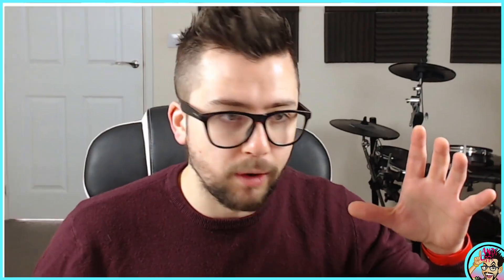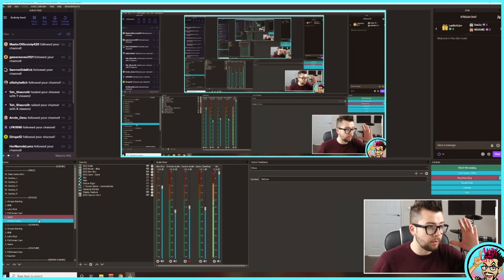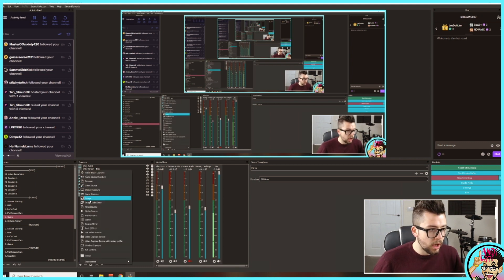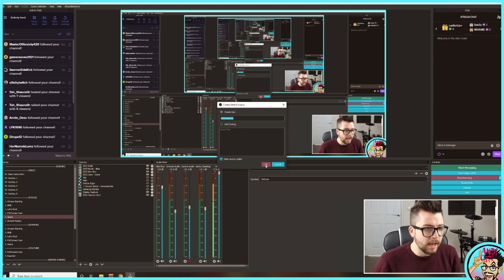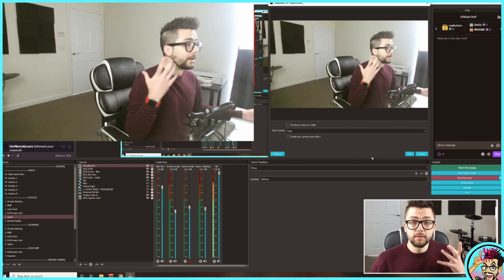So once you've got that all installed — pause this video, get it all installed if you've got a Kinect — then we'll get on with the show. To get the awesome infrared camera effect, which uses an infrared camera, just go onto Sources, add a source. Once it's all installed you'll have Kinect source, add a source, call it a name, press OK, and it'll be full screen. Just bear with — there we go.